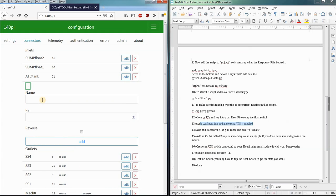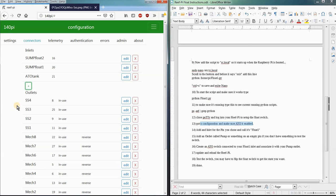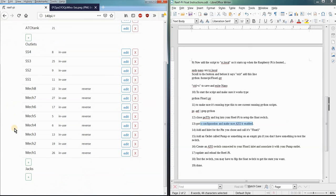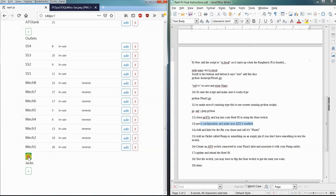Sump float, ATO float, whatever you want it to be, float one. And then add the information there. And then if you want to see it work, which essentially what you're going to want to do, you're going to want to create an outlet for it to control.